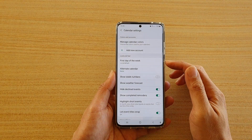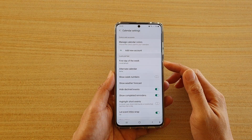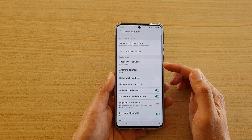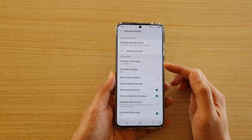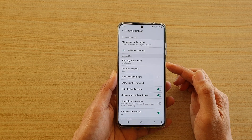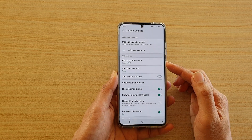Hi, in this video we're going to take a look at how you can set the calendar first day of the week on the Samsung Galaxy S20 series.